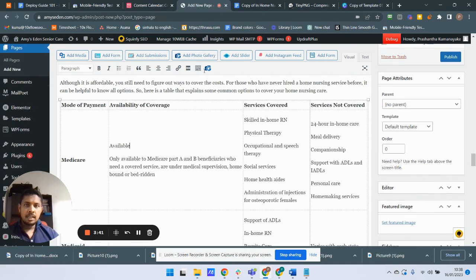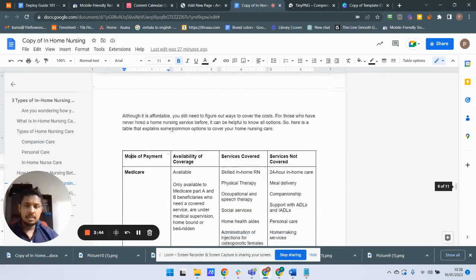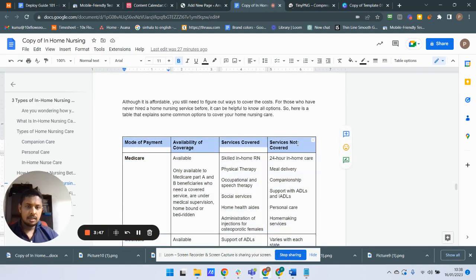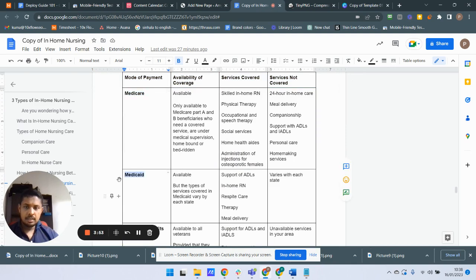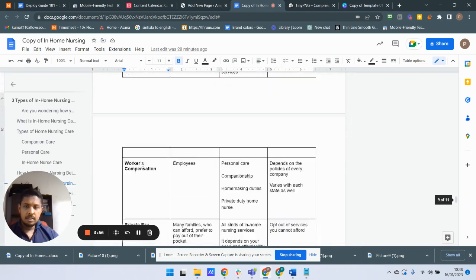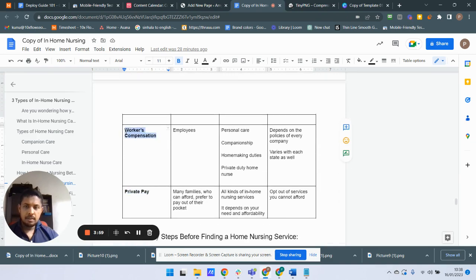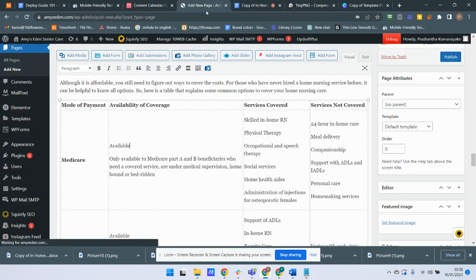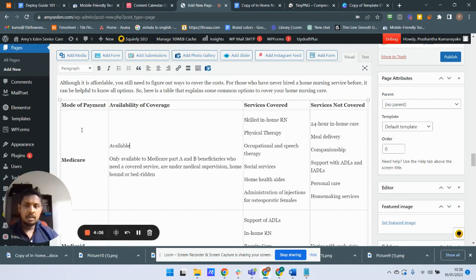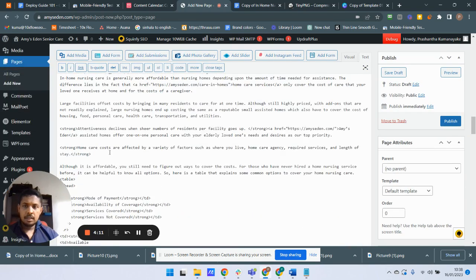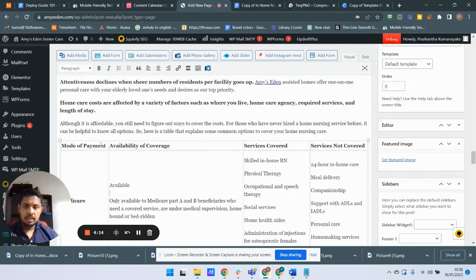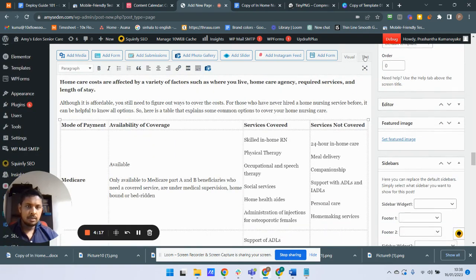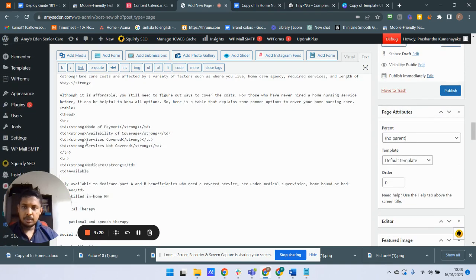But I need to make the first row as table headers and those cells as table headers. To do that, we have to replace the td tags back to th tags for the first row. I'll move to the text tab again to find the first row.